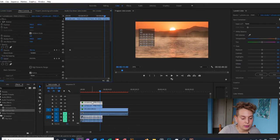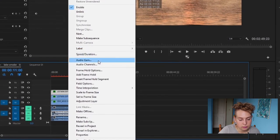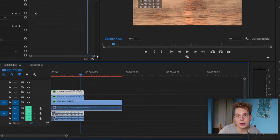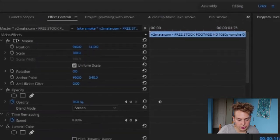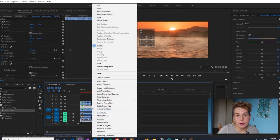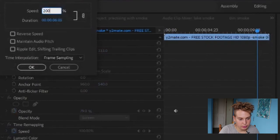Another thing you can do is increase or decrease the speed of the fog to make it look like it's moving faster or slower. Right-click the clip, select Speed/Duration, and change the speed — for example, to 200%. You'll also need to change the speed on the duplicate clip to match, so right-click that one too and set Speed/Duration to 200%.